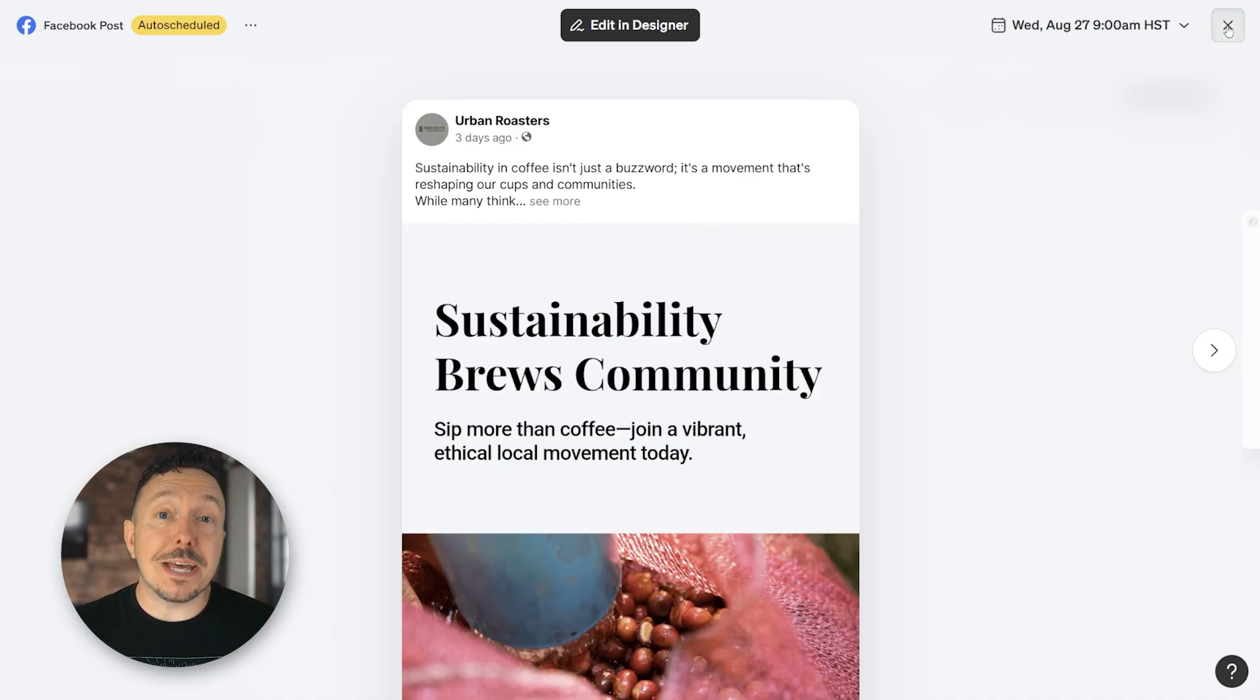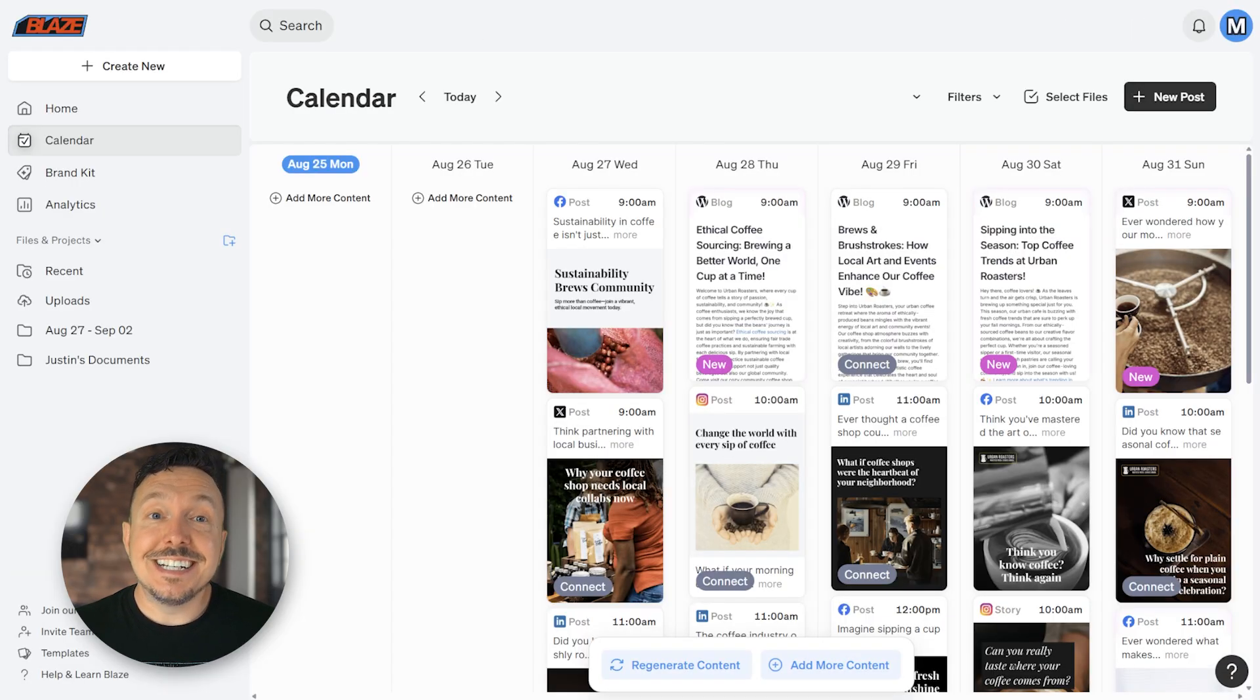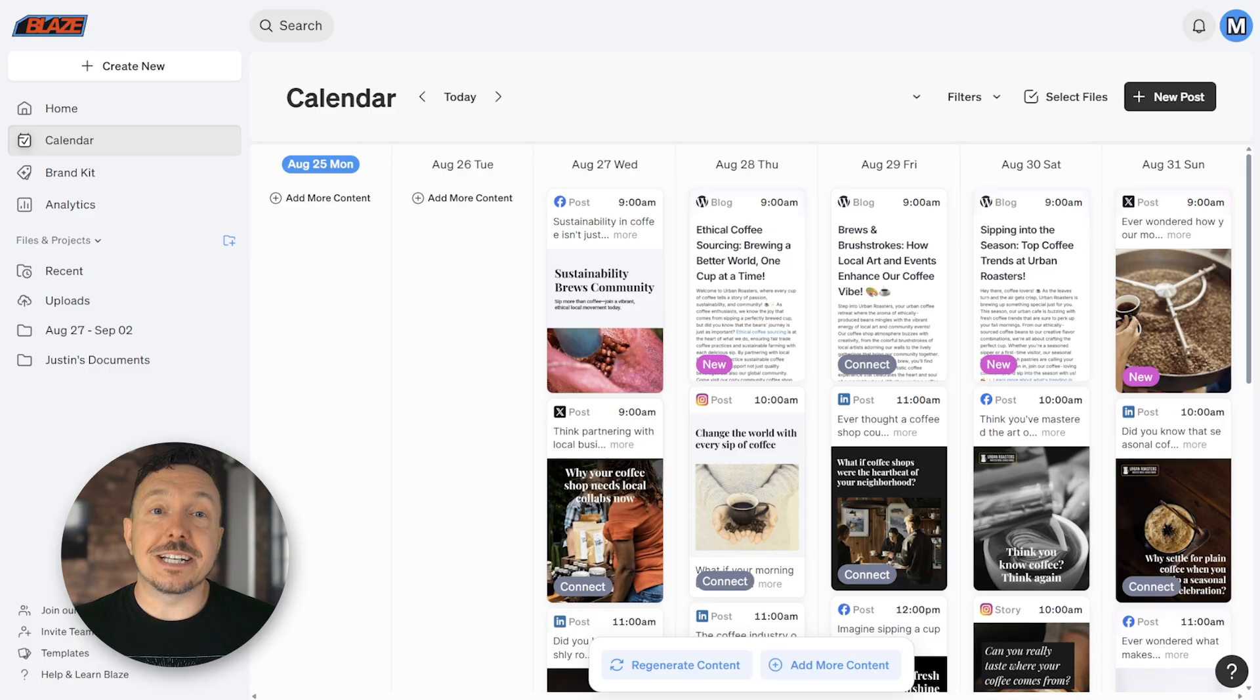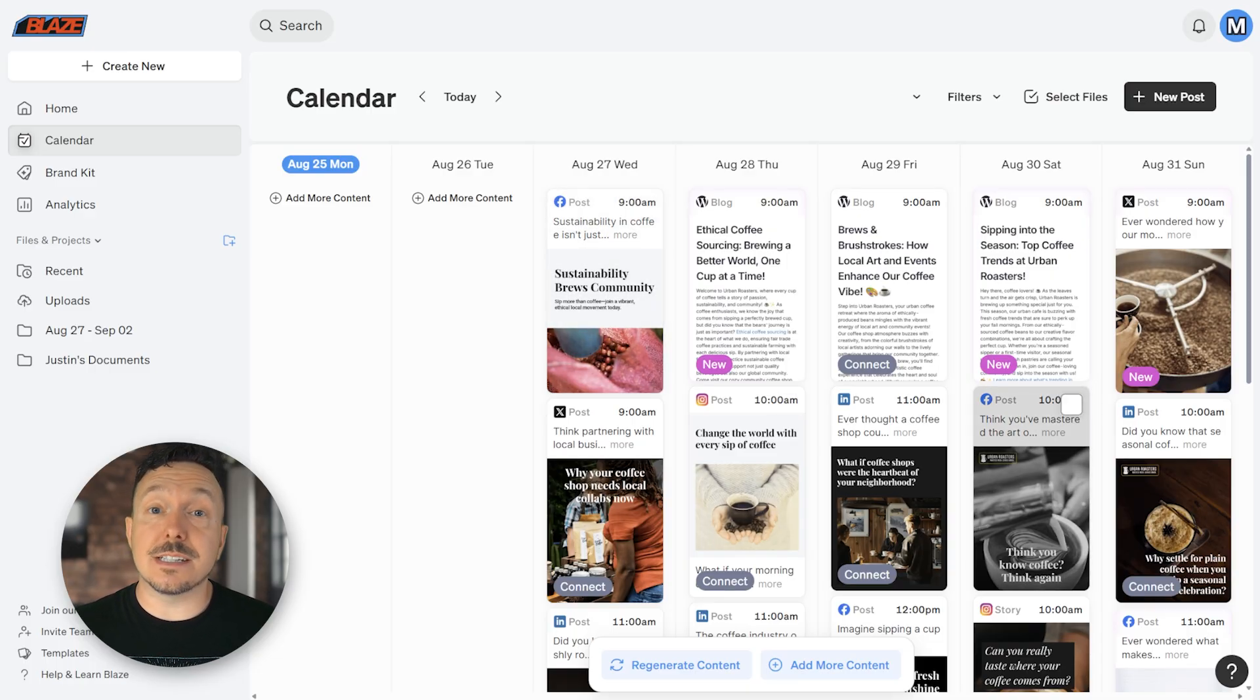Okay, so it took a bit, but we made it. Now any content that autopilot creates for your Facebook page is going to go live as soon as it's scheduled to.